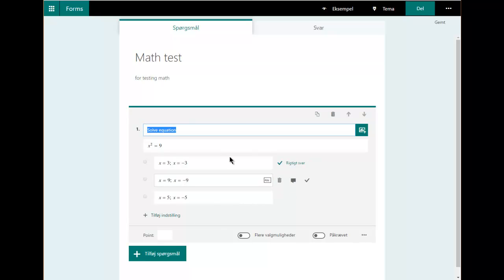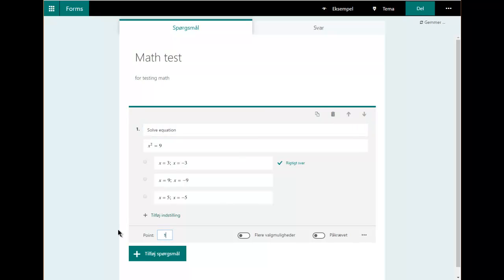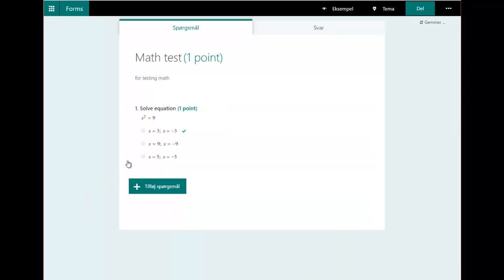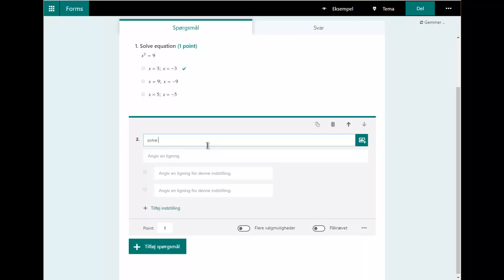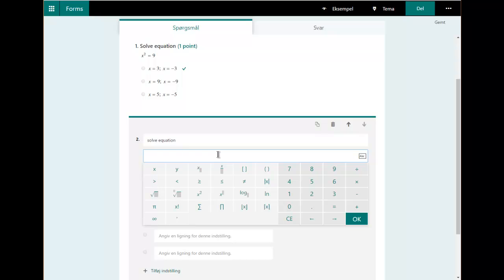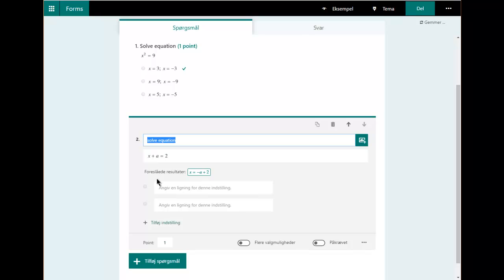I need to set a number of points for this question. Good — the first question is created. Now let's create a new one. Again this could be 'solve an equation.' I want to show you that it can also solve algebraic equations, so if I have something like x — it's going to be a simple one — you can see it can solve equations that don't just have number answers, so it can handle pretty advanced equations.